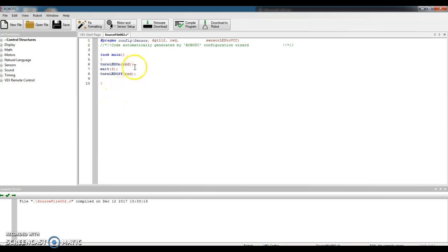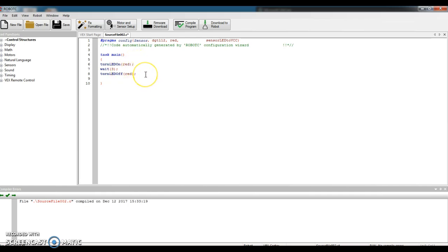Notice there's a semicolon at the end of every line. That kind of lets the computer know that I'm done with this line. It can move on to the next command or the next line.